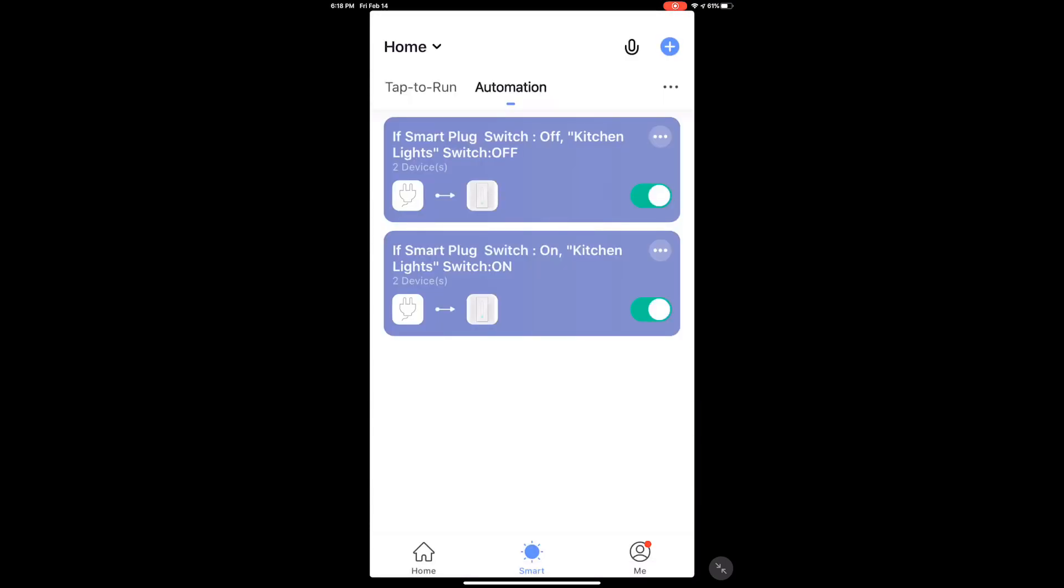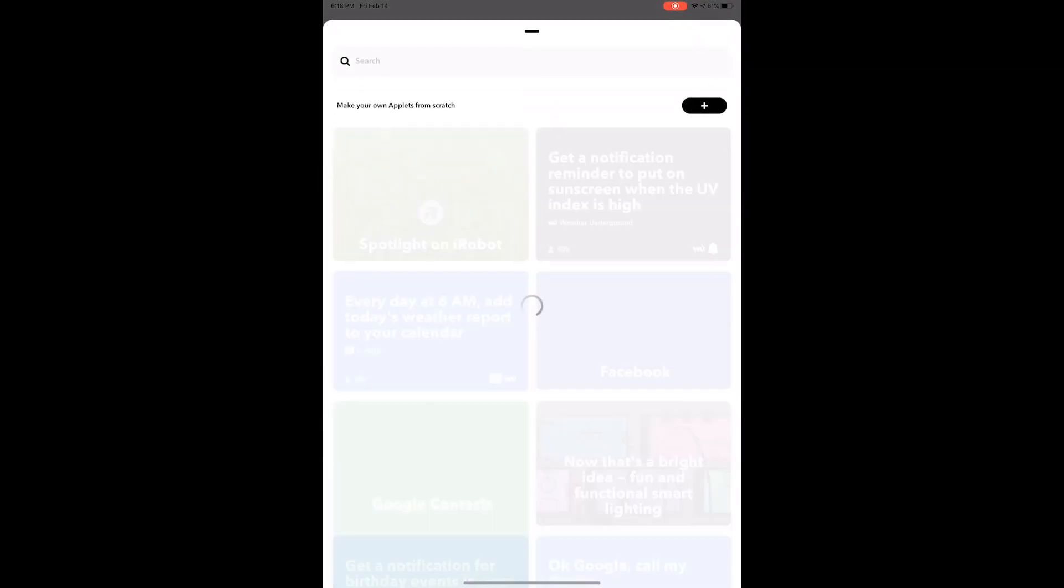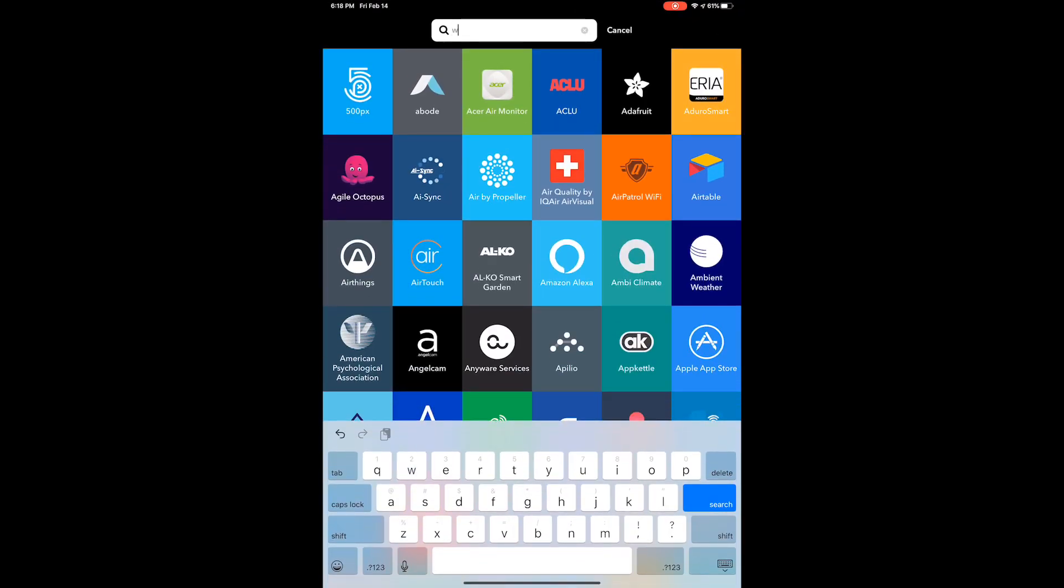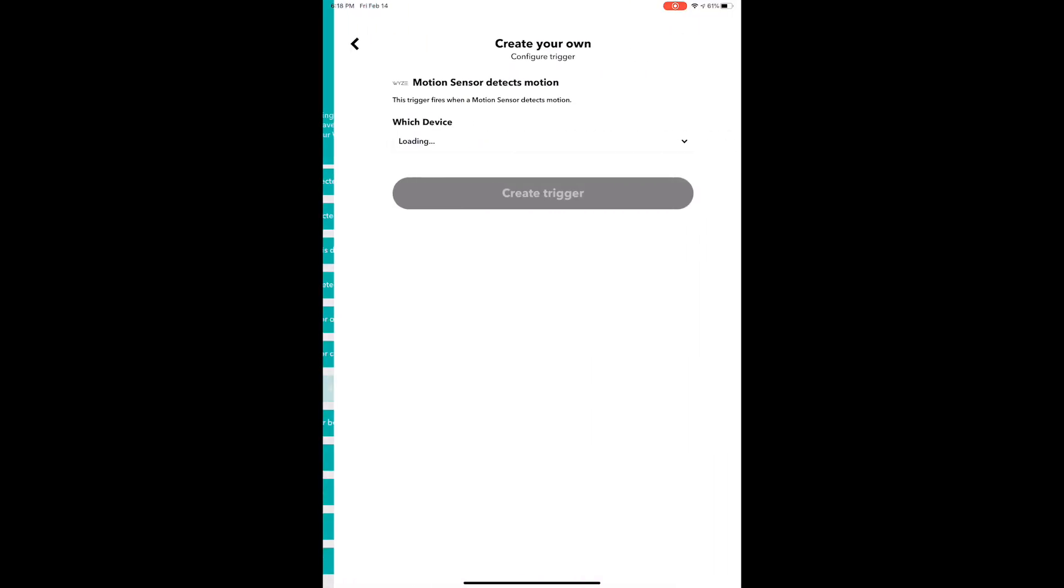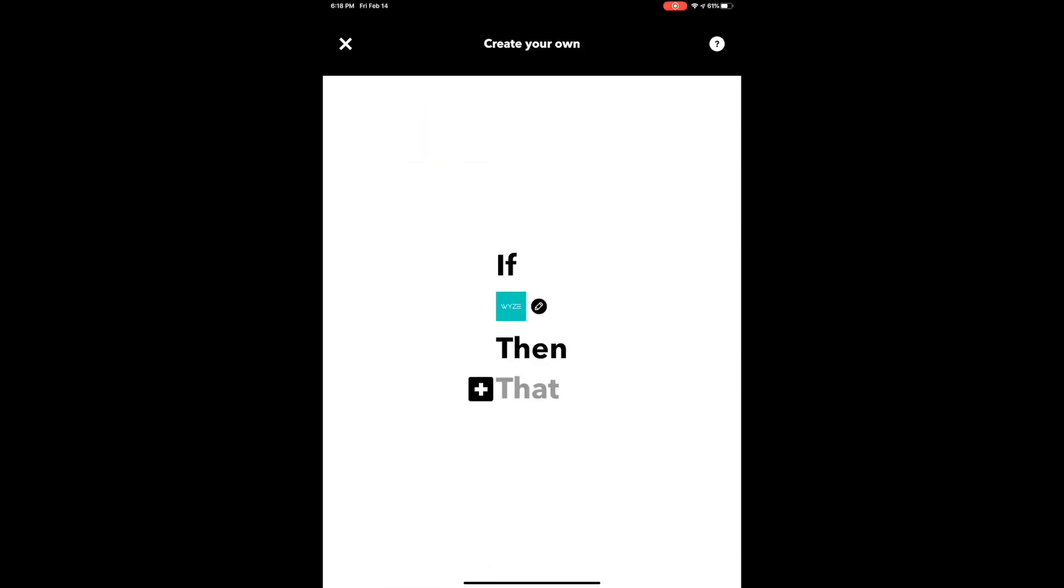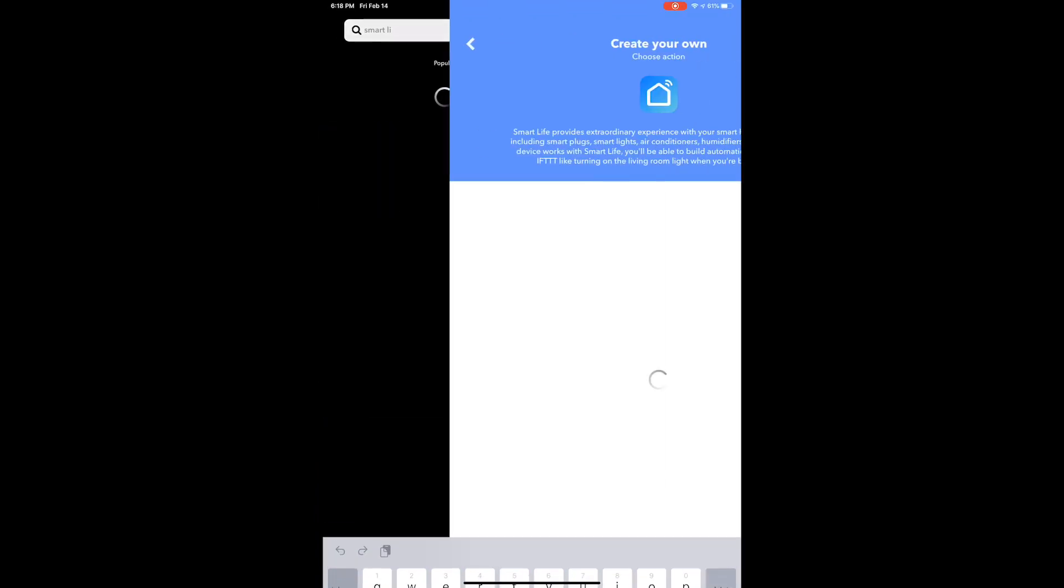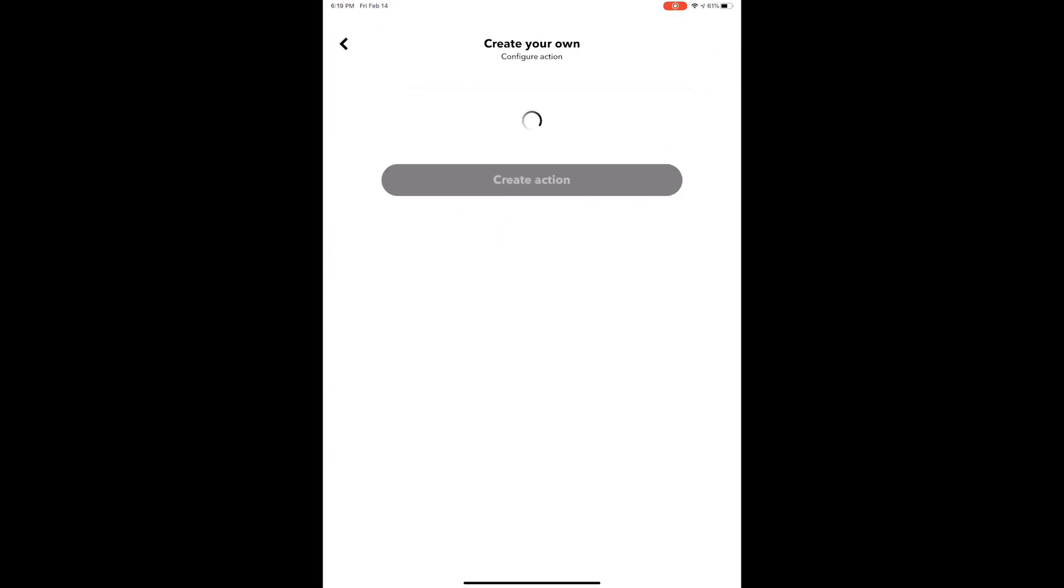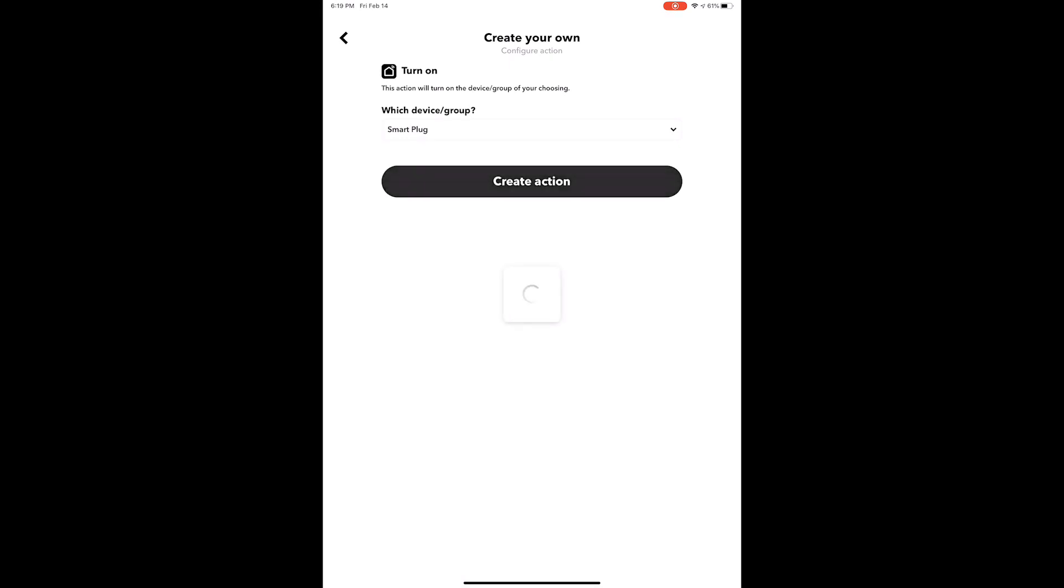Once I have this, I will go to the IFTTT application and start a new if-this-then-that. I'm going to search for Wyze and Wyze is going to be my trigger here. I'm going to say when a motion sensor detects motion, and here it's loading my sensors, so I'm going to pick my kitchen sensor. When it detects motion, then I'm going to go with Smart Life and pick turn on. I want my IFTTT to turn on my smart plug, and right here I'm going to select smart plug.